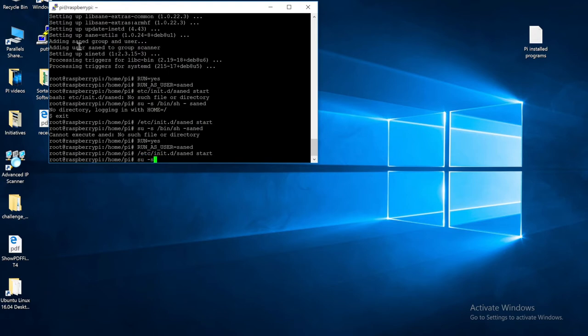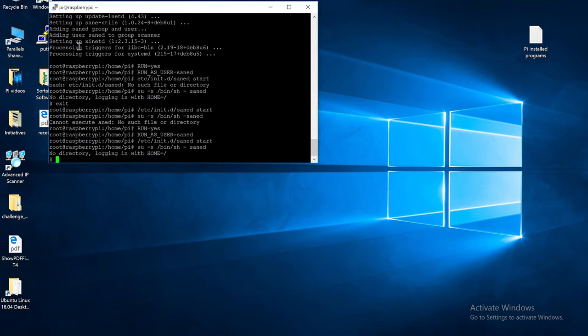Now input this line. This should start up the SANE software. After you filled it all out, press the Enter key. And now you are in SANE. This is the scanner software.